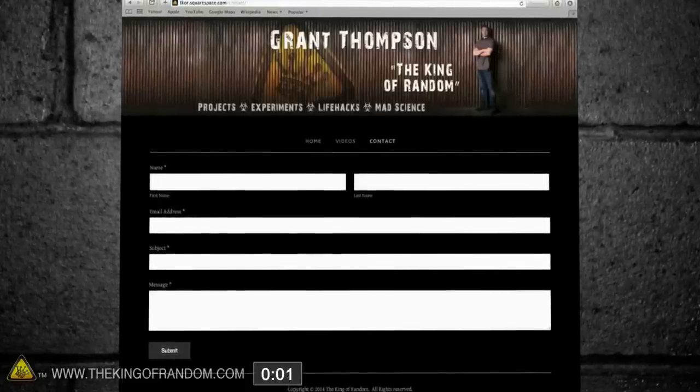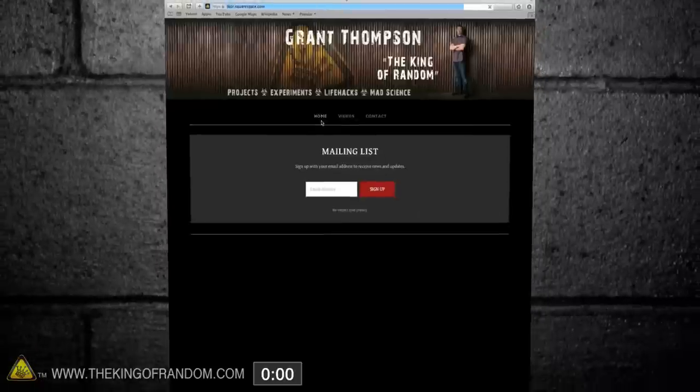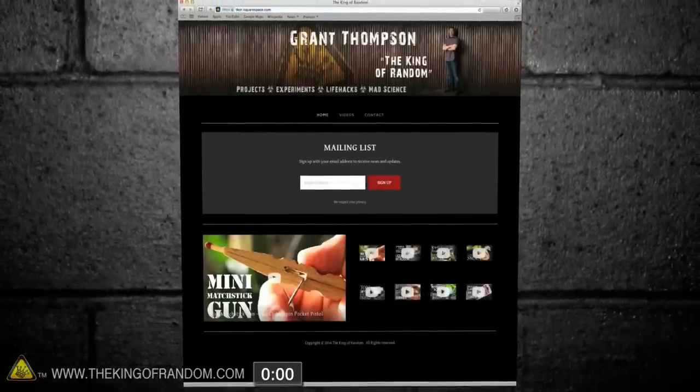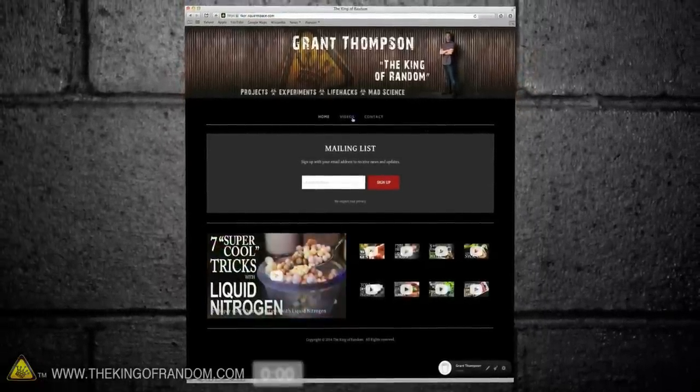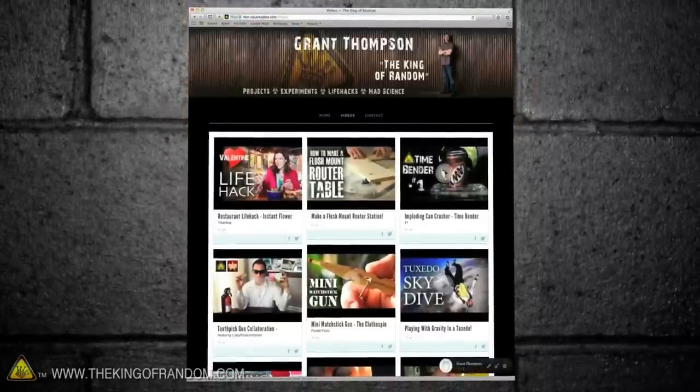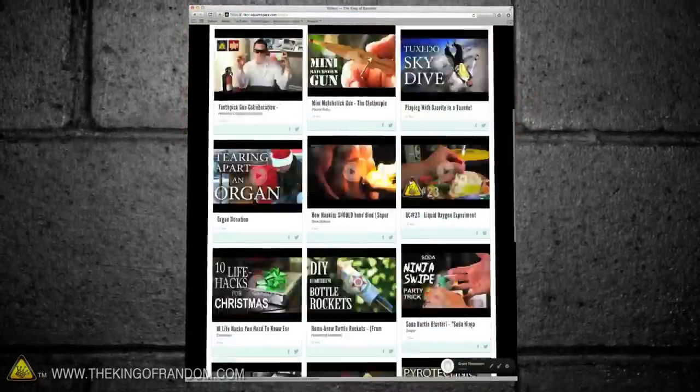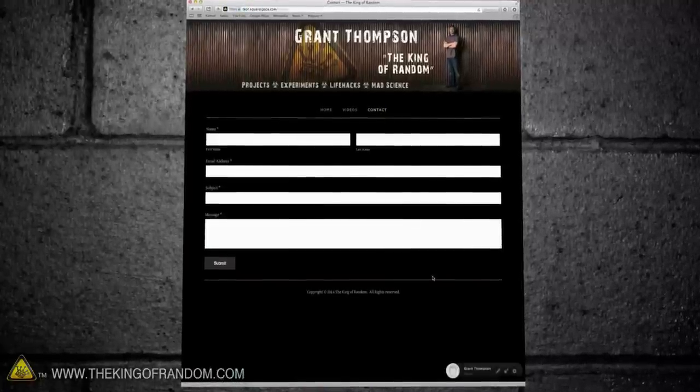So there you have it. In under 6 minutes, we have a website, with a built-in registration for my private mailing list. Not to mention a few of my favorite projects, all my newest posts, and a contact page.